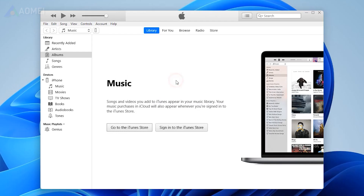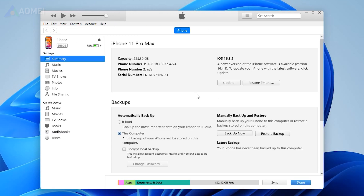Launch your latest iTunes and connect your iPhone to the computer. Click the iPhone icon on the left corner. Go to Summary, Restore Backup.